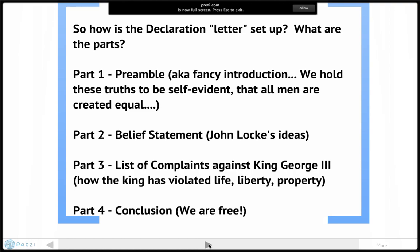Part three lists the complaints against King George. Thomas Jefferson and the four other men who wrote the Declaration listed 27 complaints — 27 ways in which King George III violated our rights as colonists: our rights to life, liberty, and property. The last part is the conclusion, where we simply state that we have the right to be free because our rights were violated, because the government under King George III was not a fair or good government and was not a social contract that protected our rights.